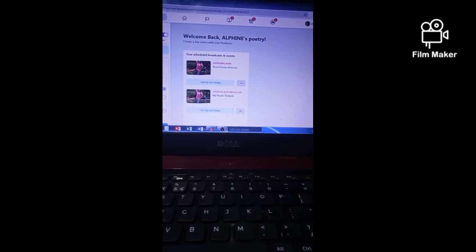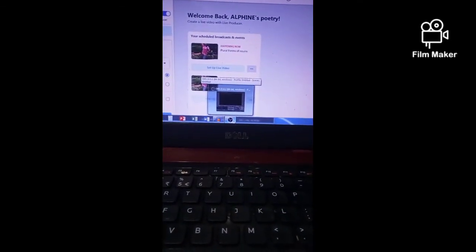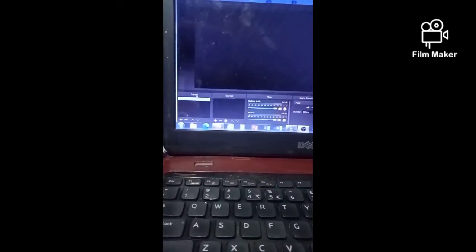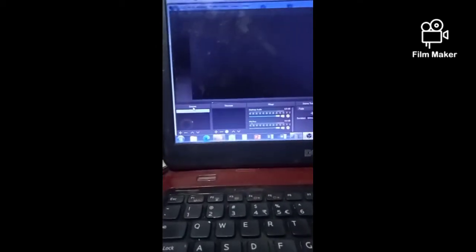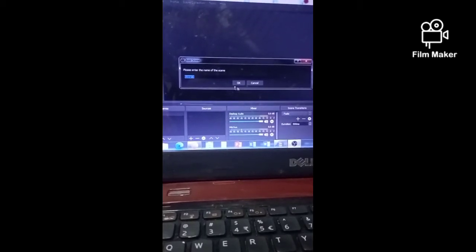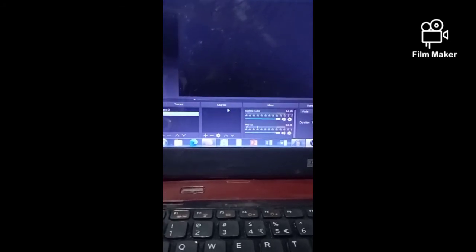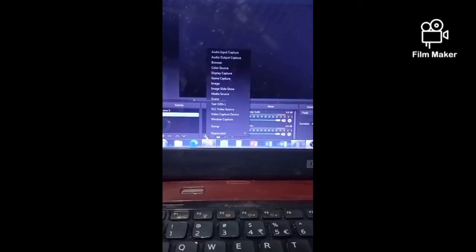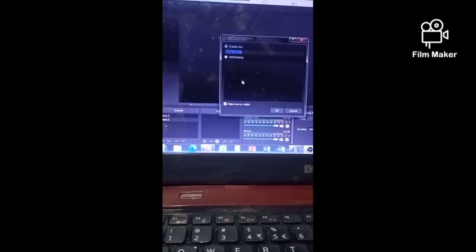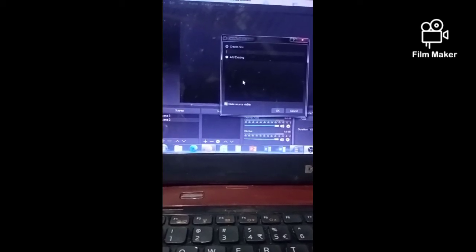After that, go back to the OBS studio. You have there the scene corner. First, you need to create a scene by clicking the plus sign, then click OK. Then go to the sources corner and click the plus sign, click Media Source, and change the name or title to 'My Movie' or any title that you want to create.